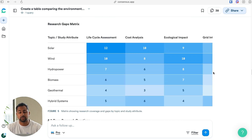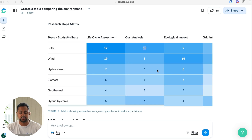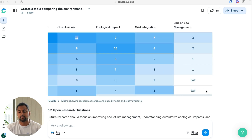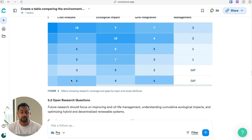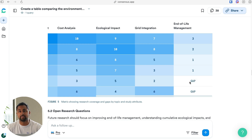The last table that is very valuable here is the research gaps matrix. This gives you a combination of basically what was studied and how many papers studied it. So of the papers that I looked at, 12 of them were a lifecycle assessment for solar, 10 were cost analysis for solar, and so on and so forth. It also shows you where there are gaps — specifically where no paper actually covered a topic. As you can see here, in end of life management there are two gaps found for geothermal and hybrid systems, so this is likely where there is a research gap. If you're looking to do research projects or find something where you can contribute back to the scientific community, these are good places to start.